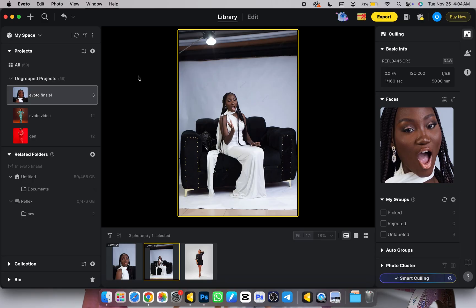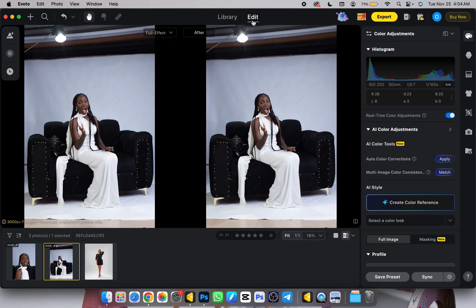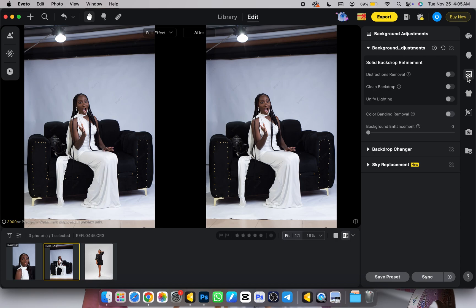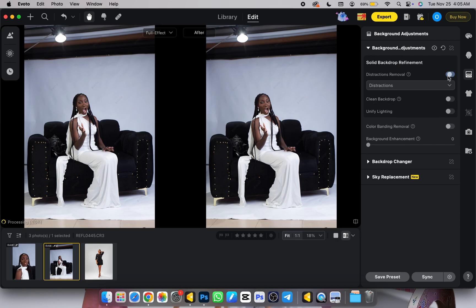Let me walk you through how I edit all my pictures using EVO2AI — I retouch, color grade, and manipulate using EVO2AI, very easy. For this picture, let's clean this backdrop with just a single or two clicks. In Photoshop this would take five to ten minutes, but here I just come to my background panel and click on Distraction Remover to turn it on.